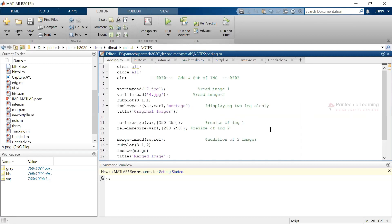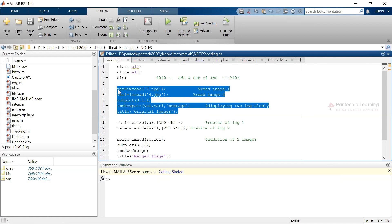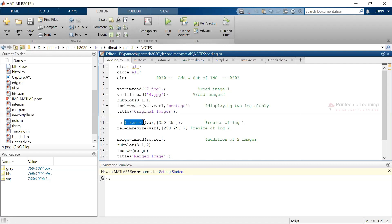The next application is how to combine two images into a single image. First, we clear the data, then read one image and read a second image, and plot both images. I am using the function im_show_pair for montage display. Both images are in different sizes, so we won't be able to combine them directly. We have to resize the images using the im_resize function — the first parameter is the image variable and the second is the target size, which I have set as 250 by 250.